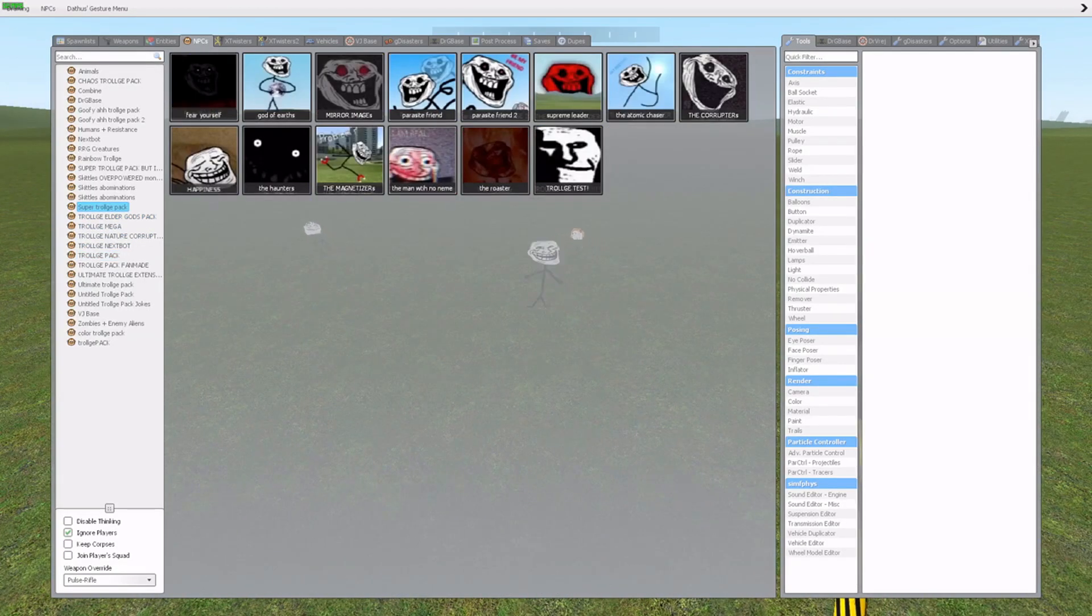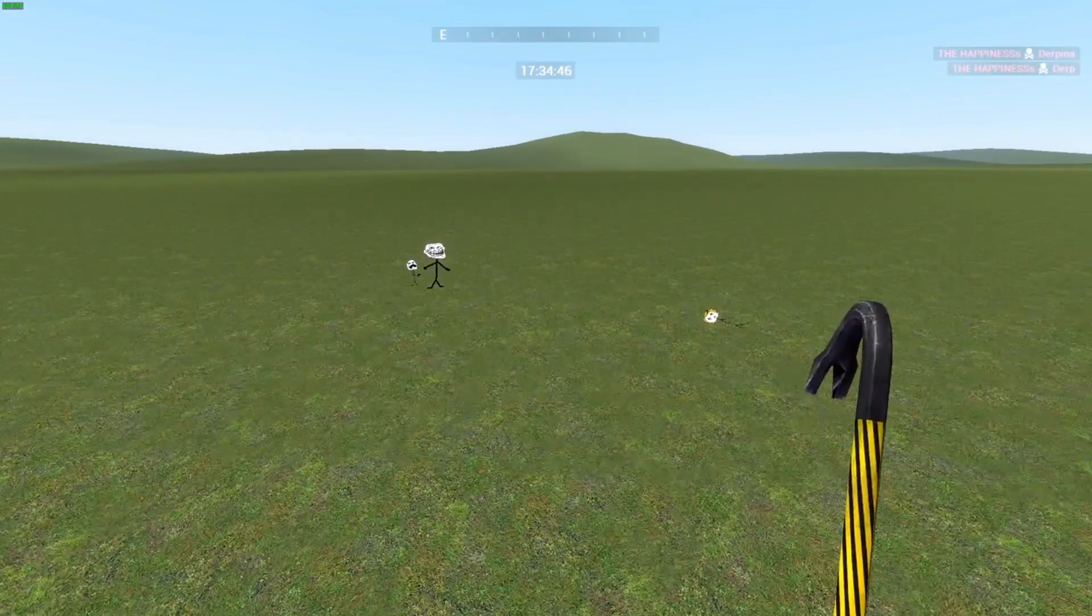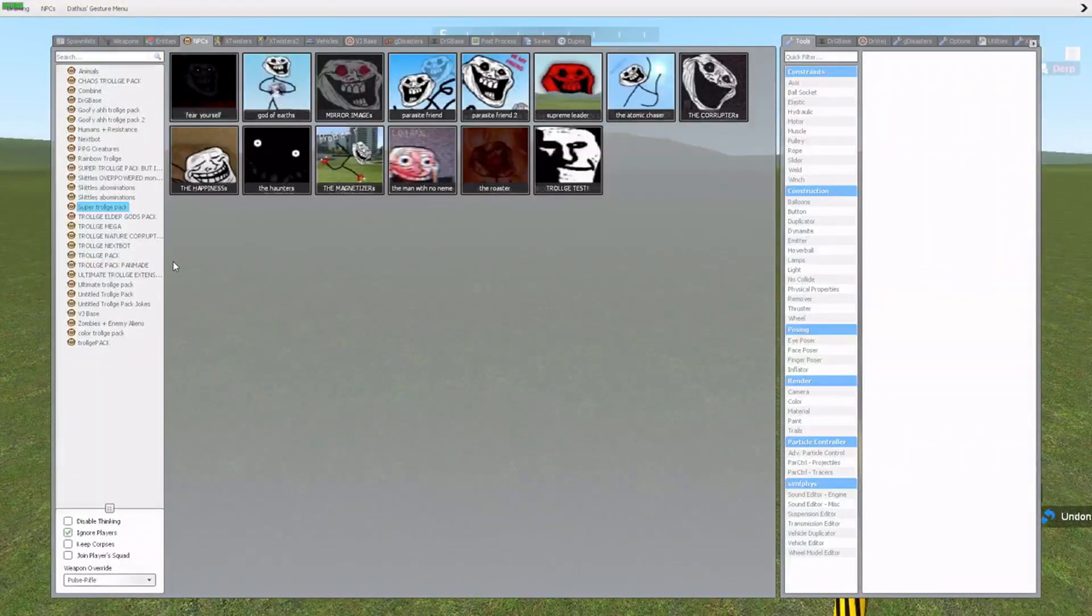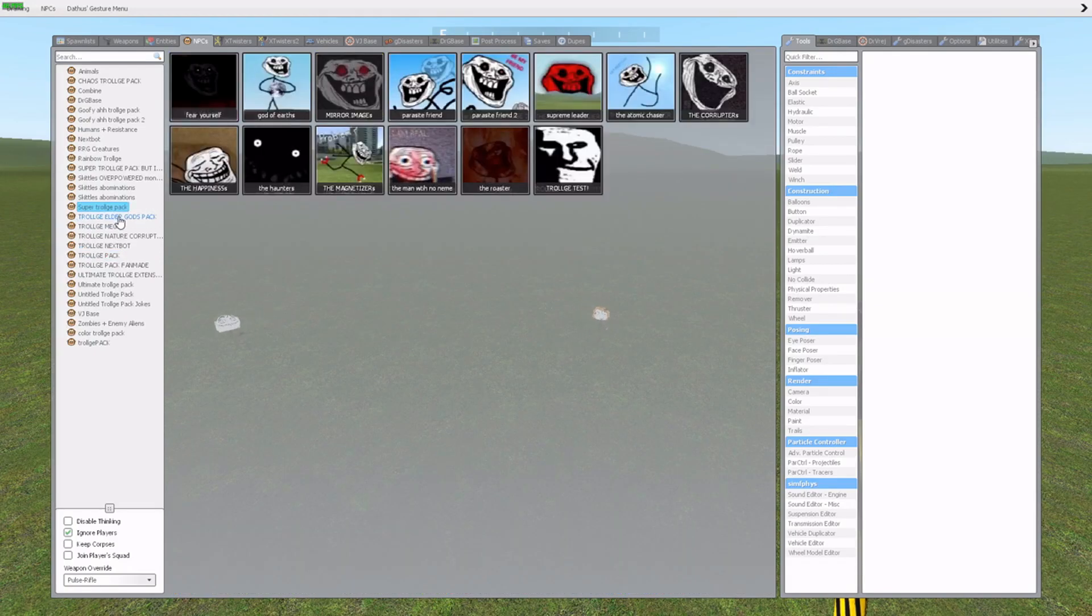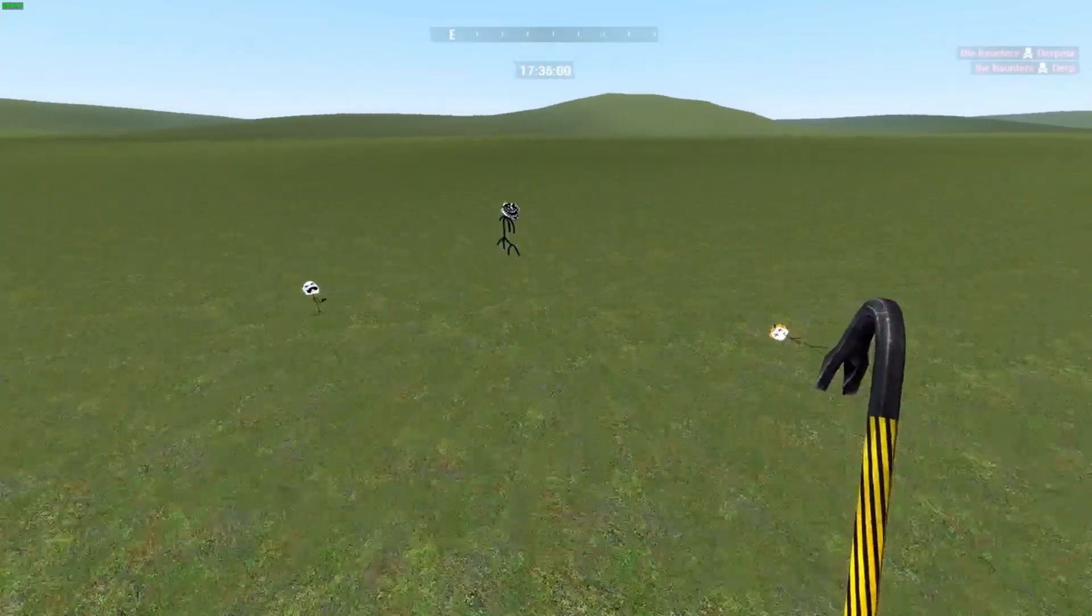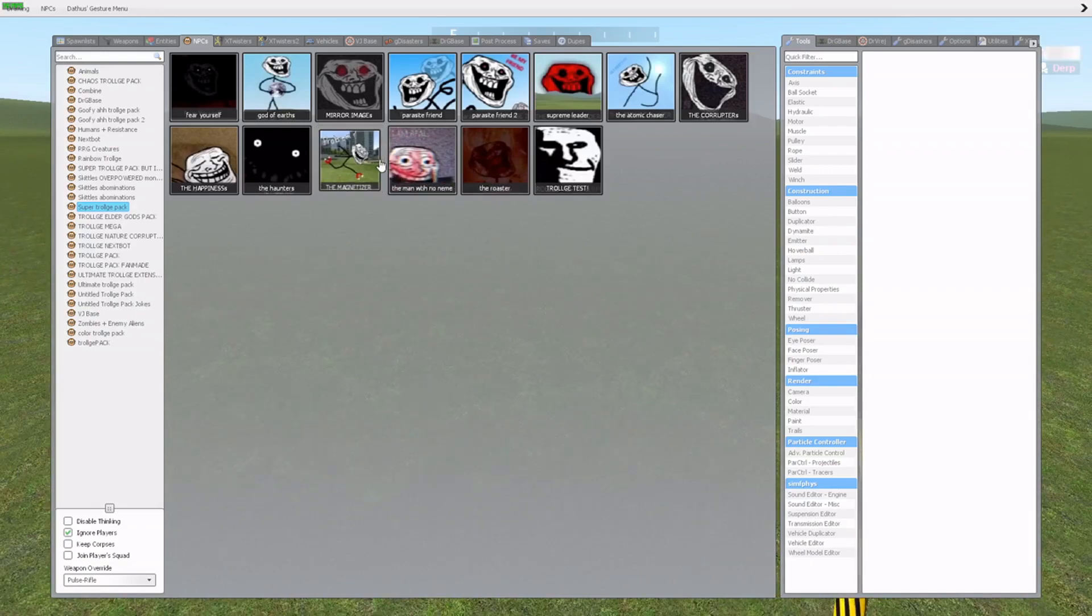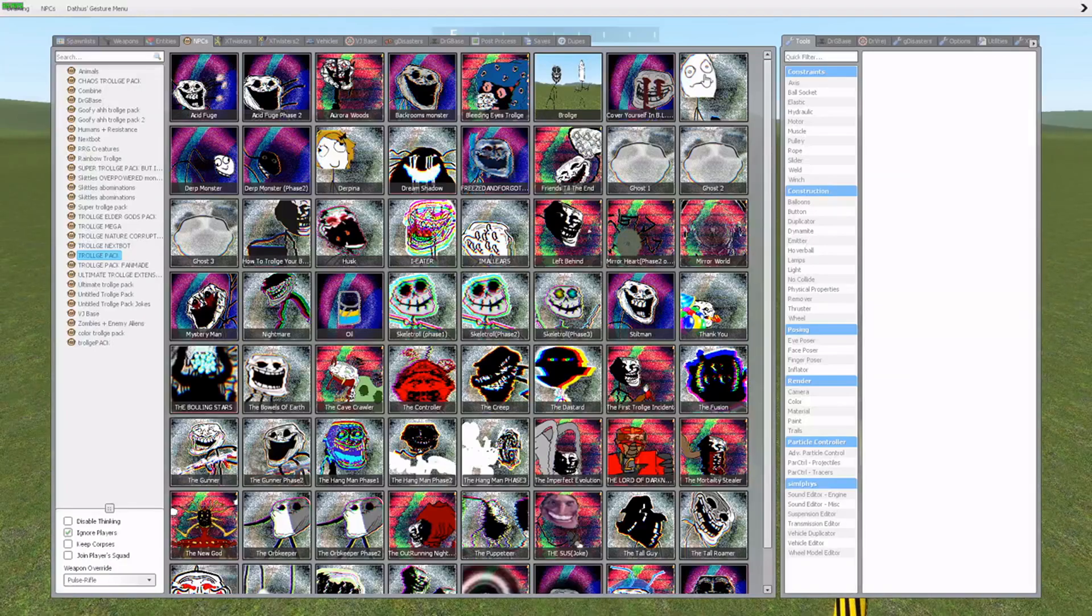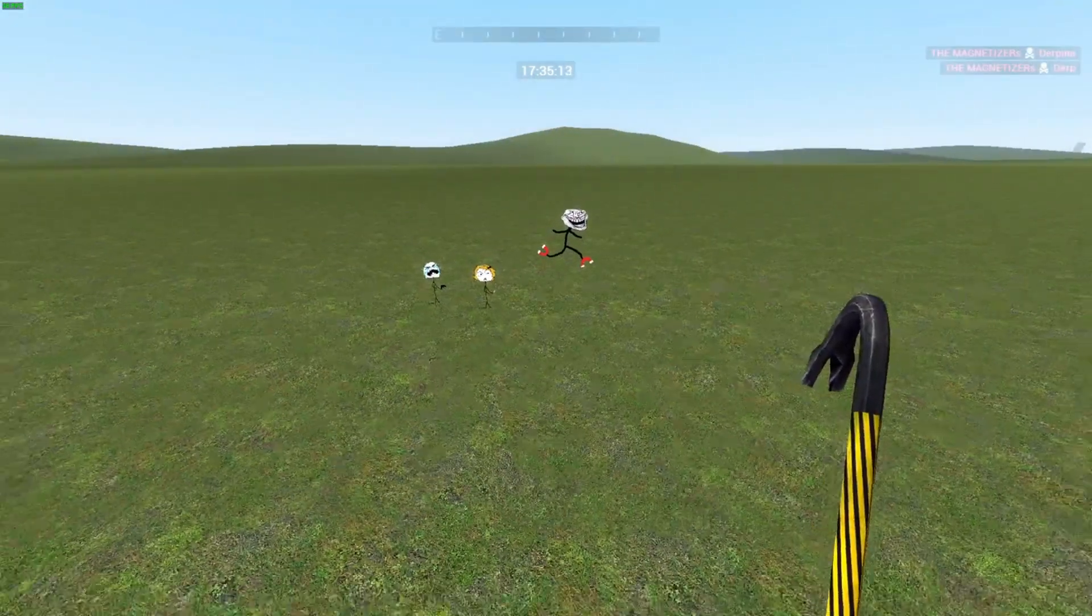Happiness. Nope. Nope. Well, that's sad. Okay. The Hunters. Oh. Derp. Nope. He's dead. None of these guys are good. The Magnetizer. They're all going to die. Like, come on.